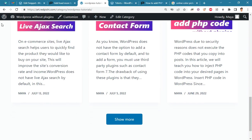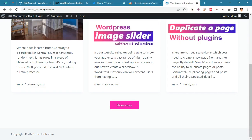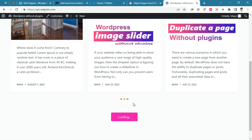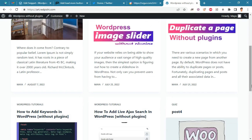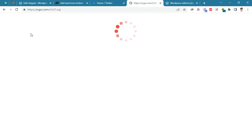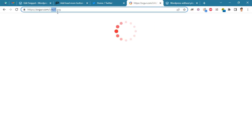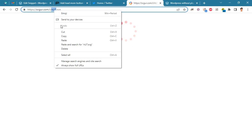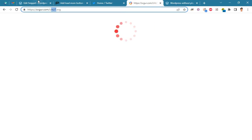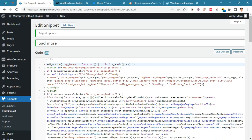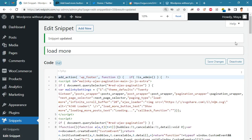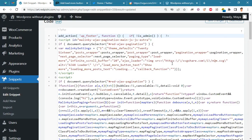Now go back to the code section. I will replace this loader with the new loader that I uploaded earlier. I will copy this link and paste it in the correct format. See you next time. Bye.